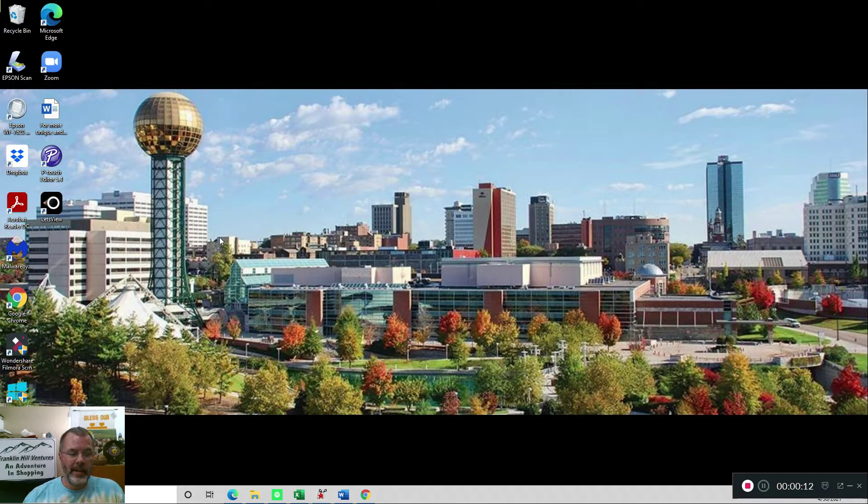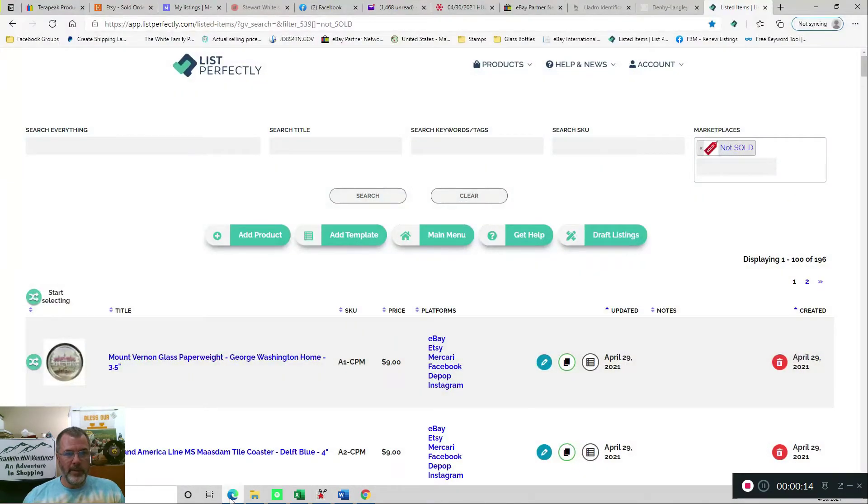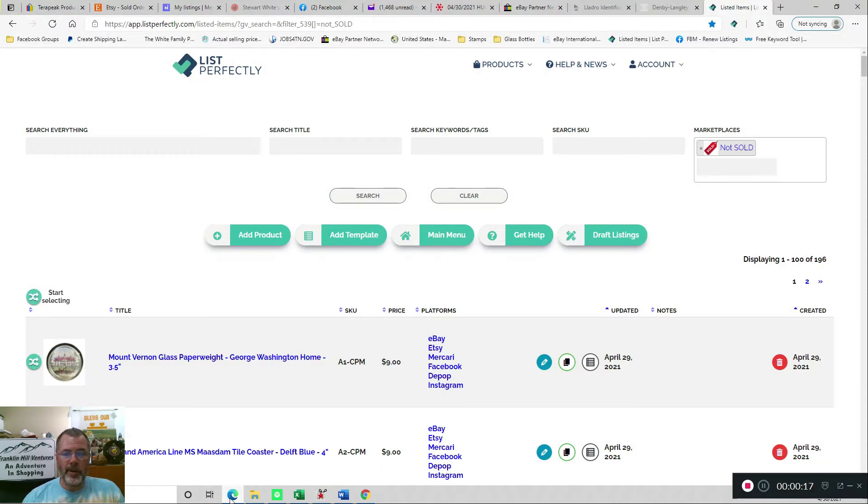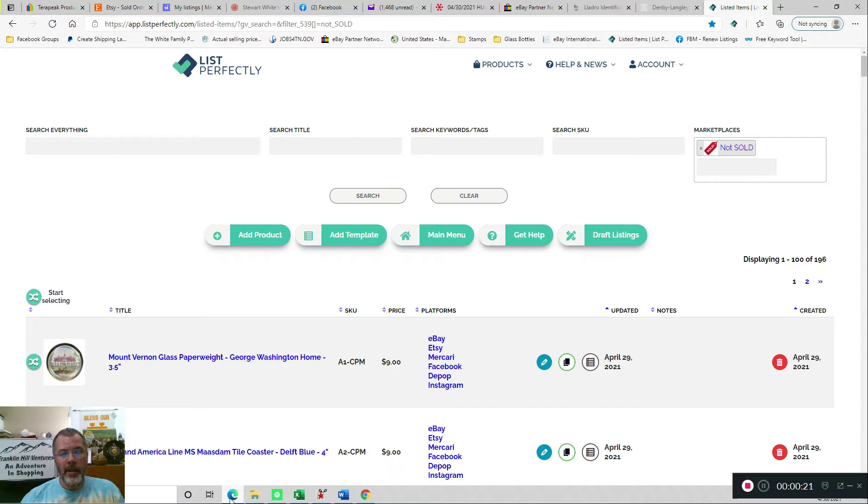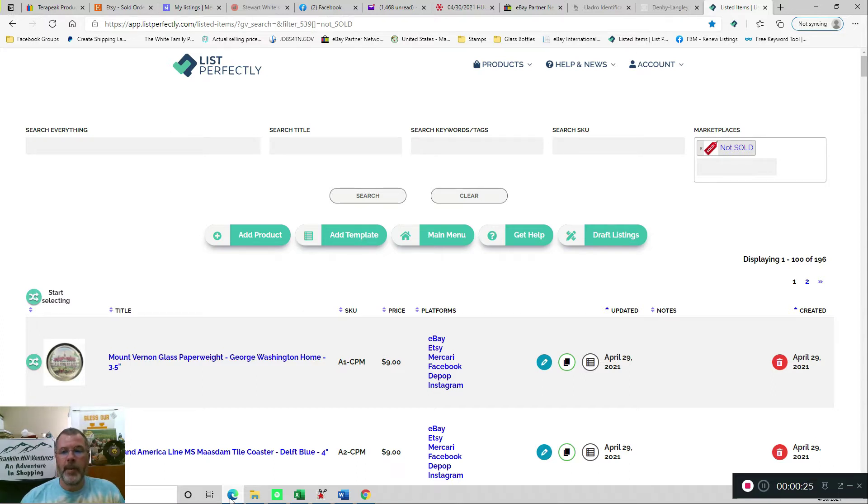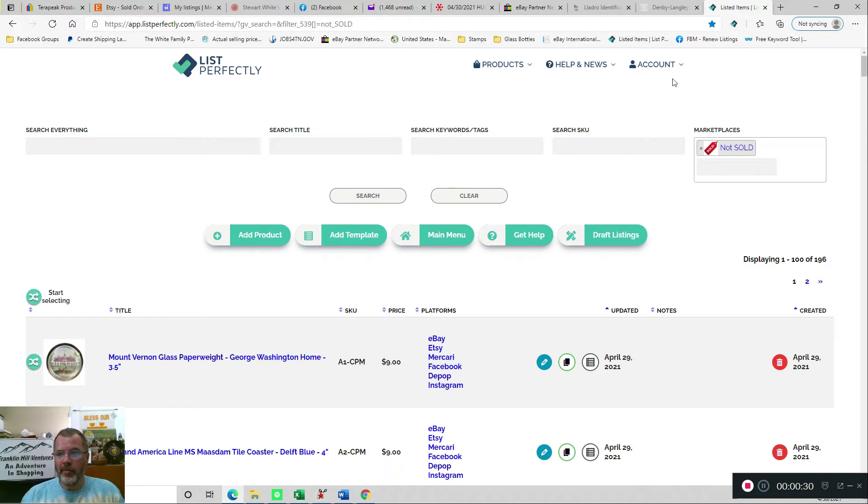So I have an item that I sold just now that was a Denby stoneware serving platter that I had listed on eBay, Etsy, Mercari, Facebook, and Depop. And I sold it on Etsy, so I need to get it delisted from the other platforms.